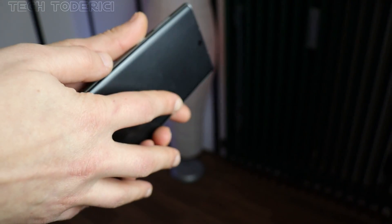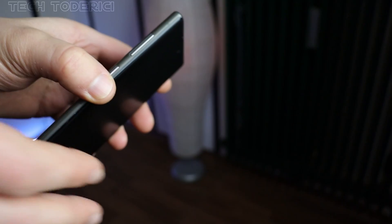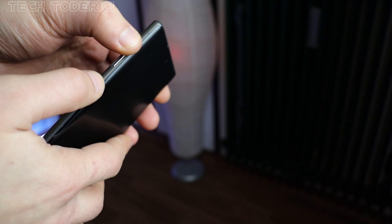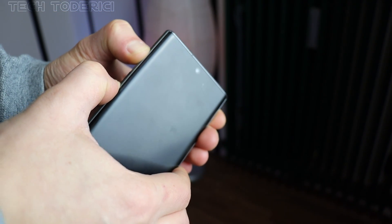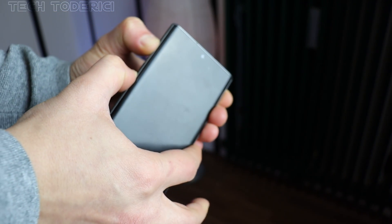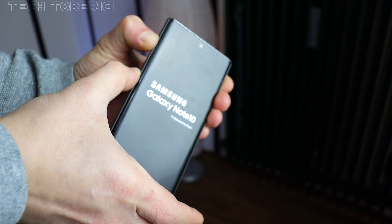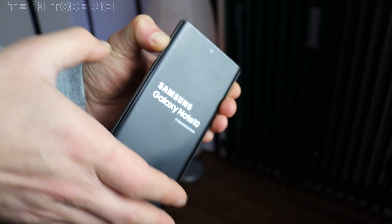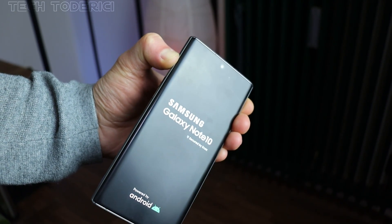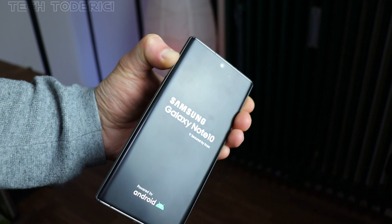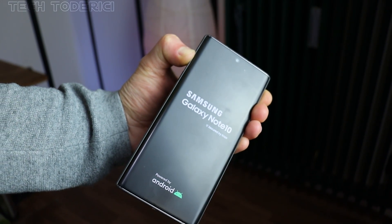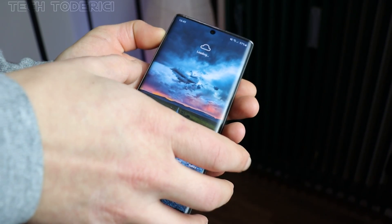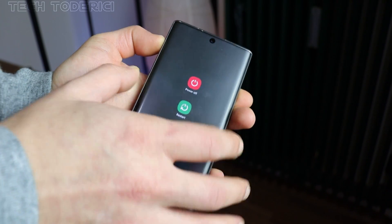All you have to do is press volume up and power button at the same time. Hold it for a little bit — it vibrated — and now you should let go of the power button and hold the volume up still, but it's not gonna work. I'm gonna try to restart it again and show you.